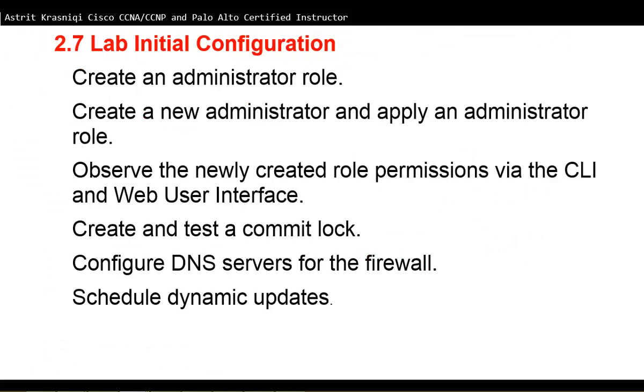We're going to configure and create an administrative role, create a new administrator and apply that administrative role that we have created. We're going to observe the newly created role permission via the command line interface and web user interface. Create and test the commit lock, configure the DNS server for the firewall and schedule dynamic updates.